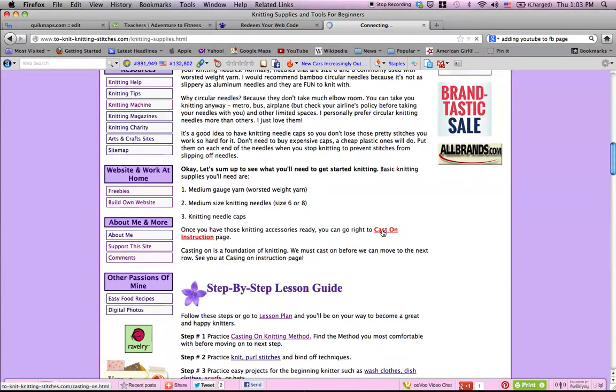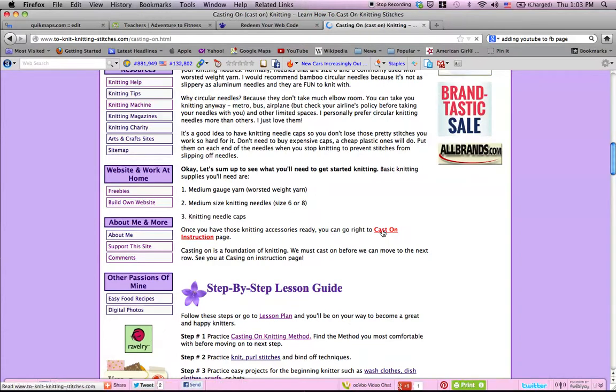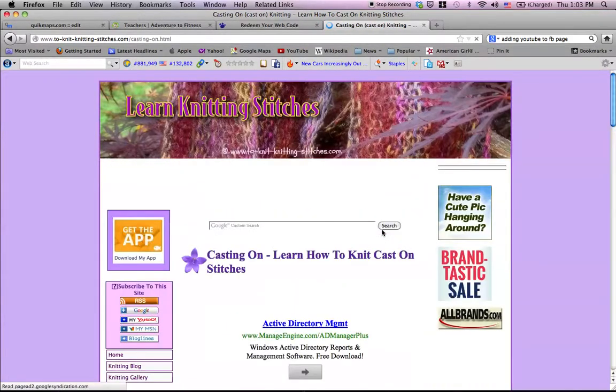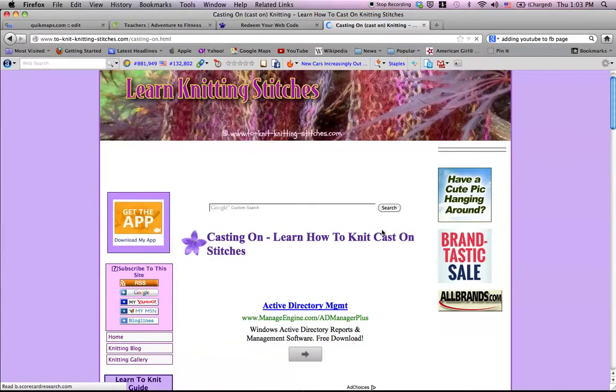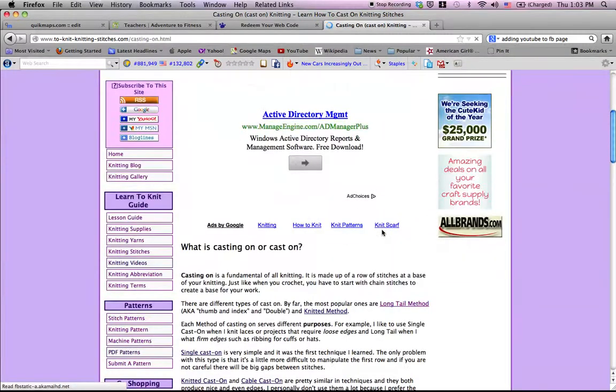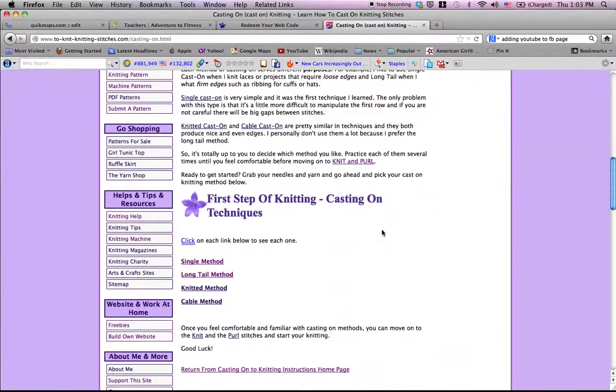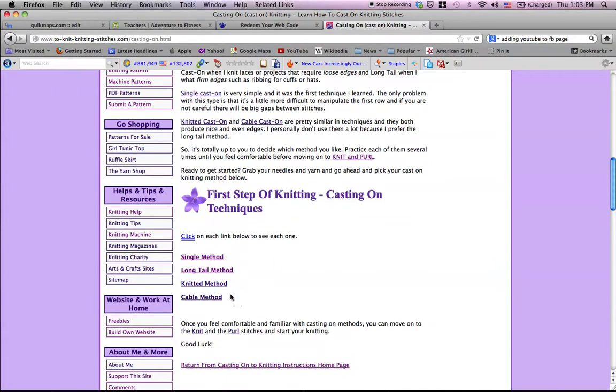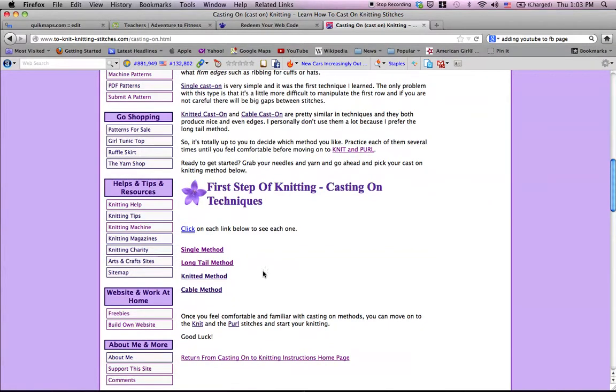In this cast on page, I list down different types of cast on that you need to learn, but you don't really have to do all of that. Just pick one, and my favorite one is the long tail method because I think it's fun to do and looks nice.